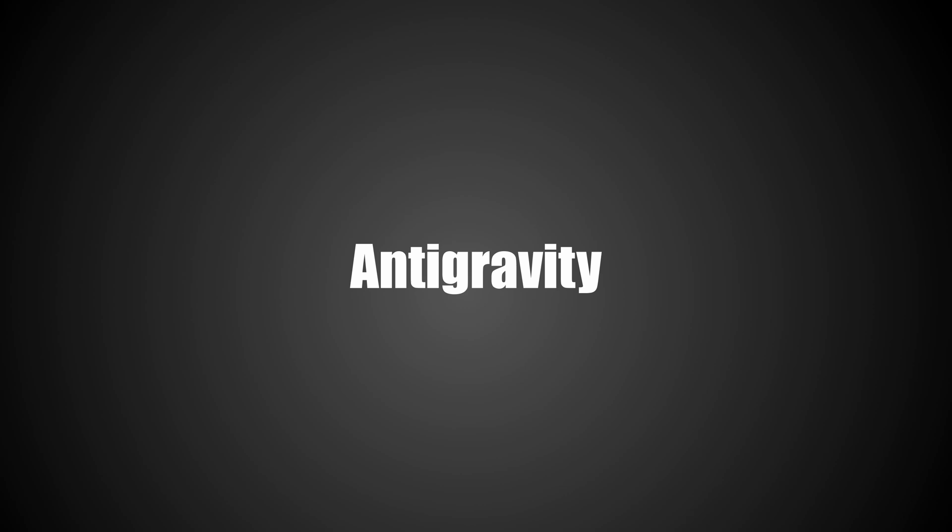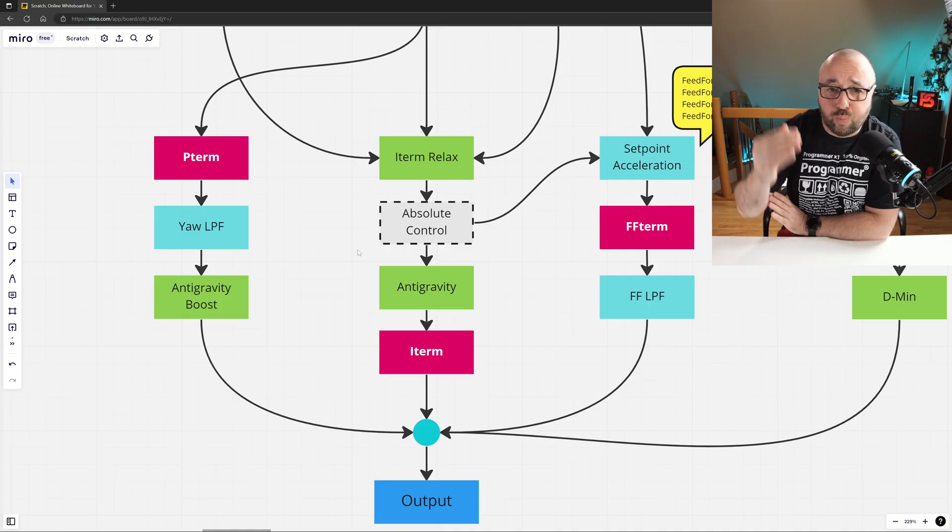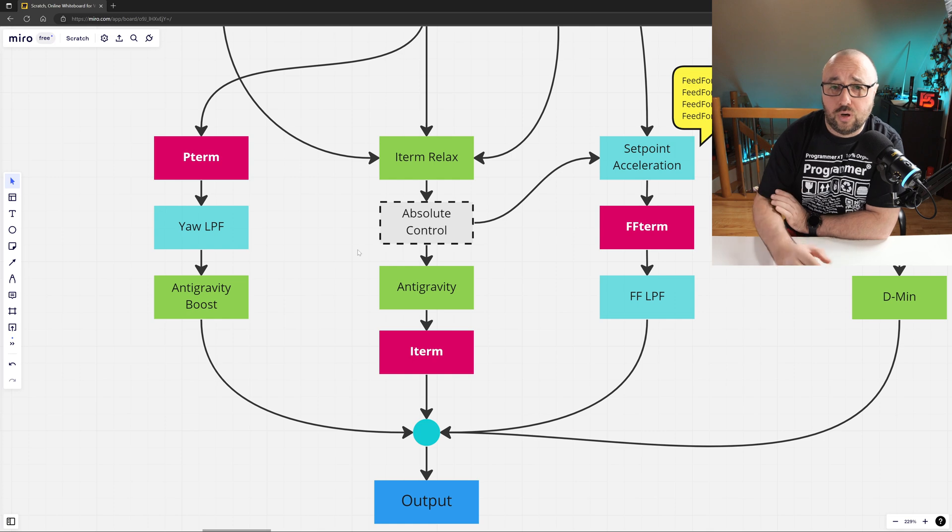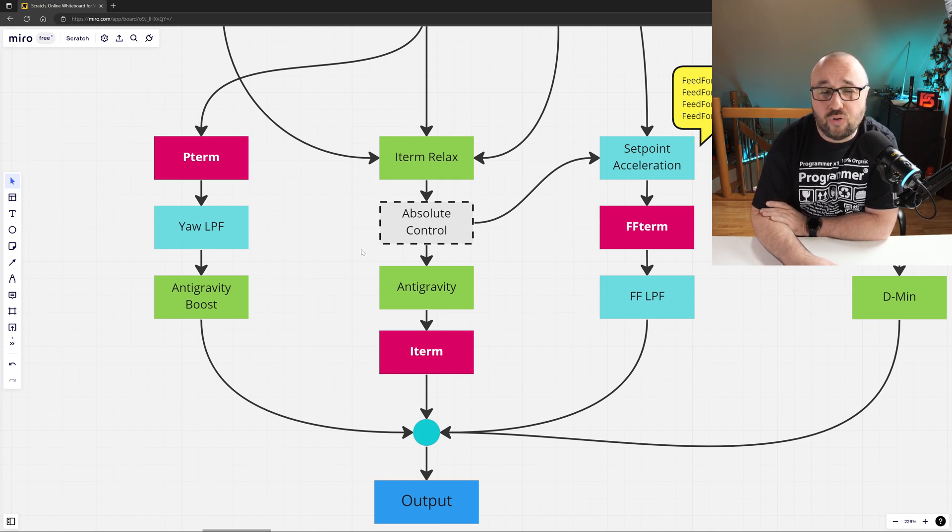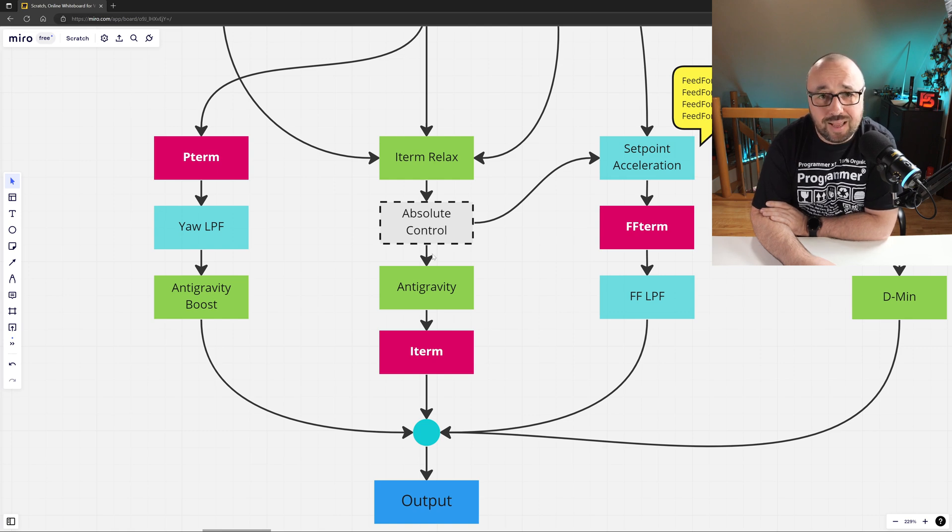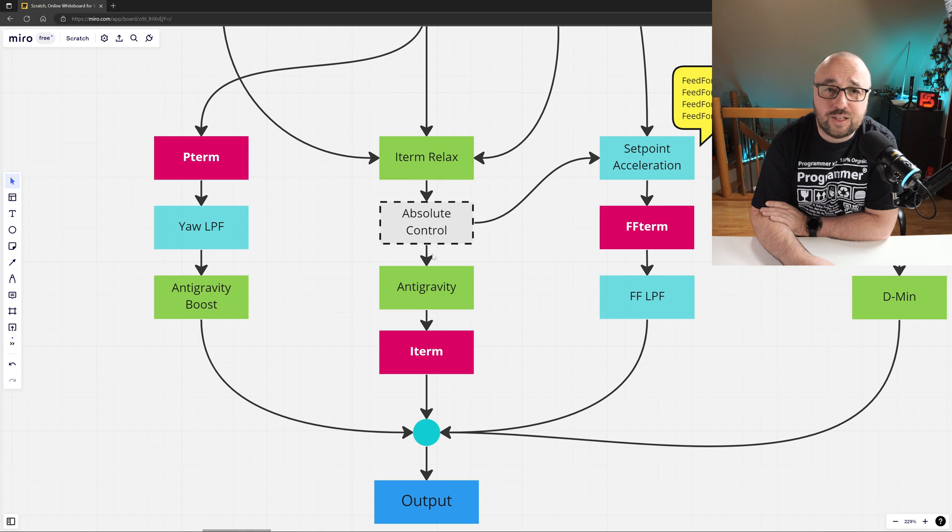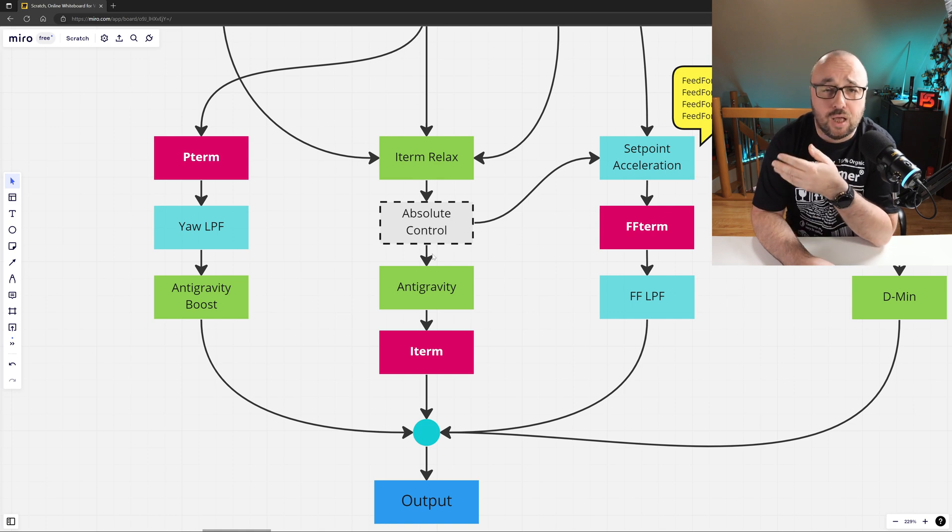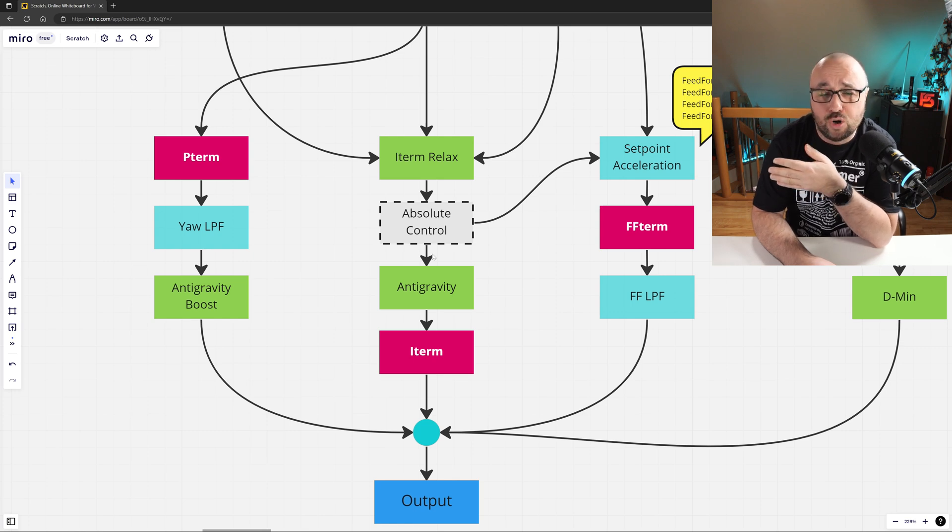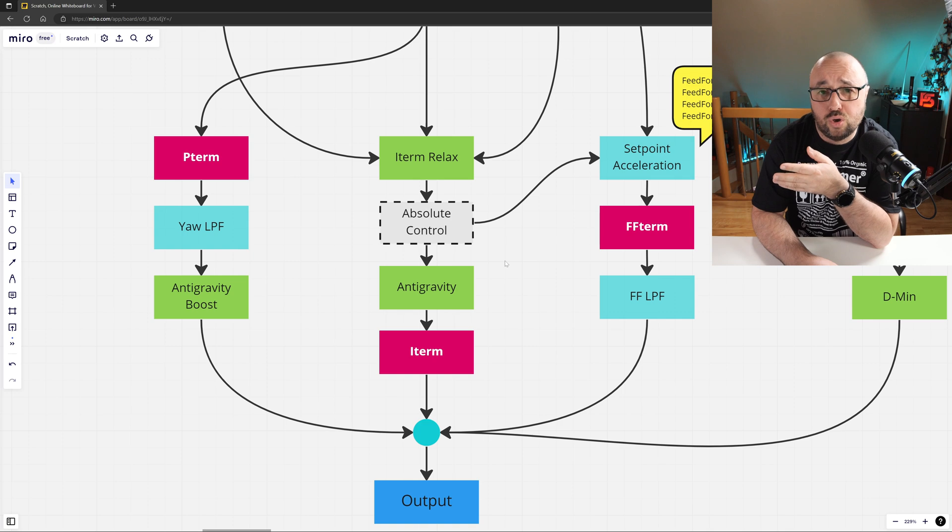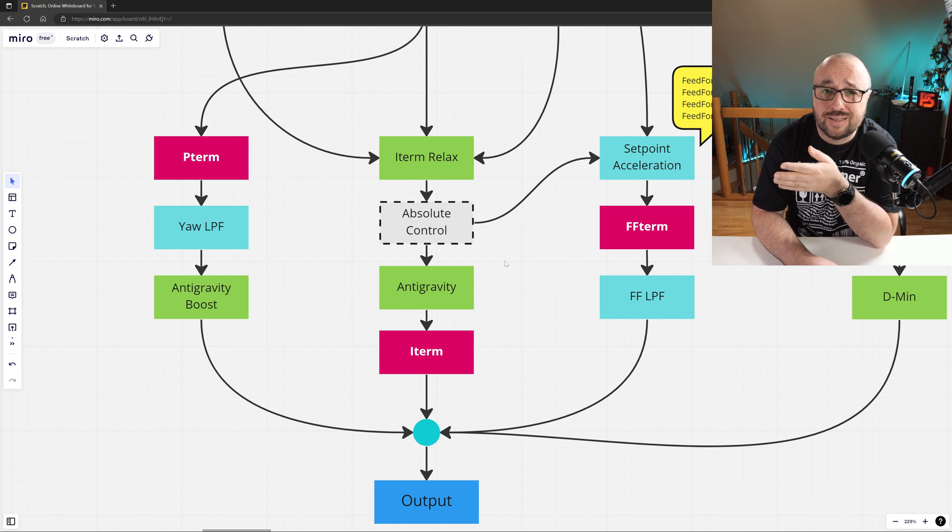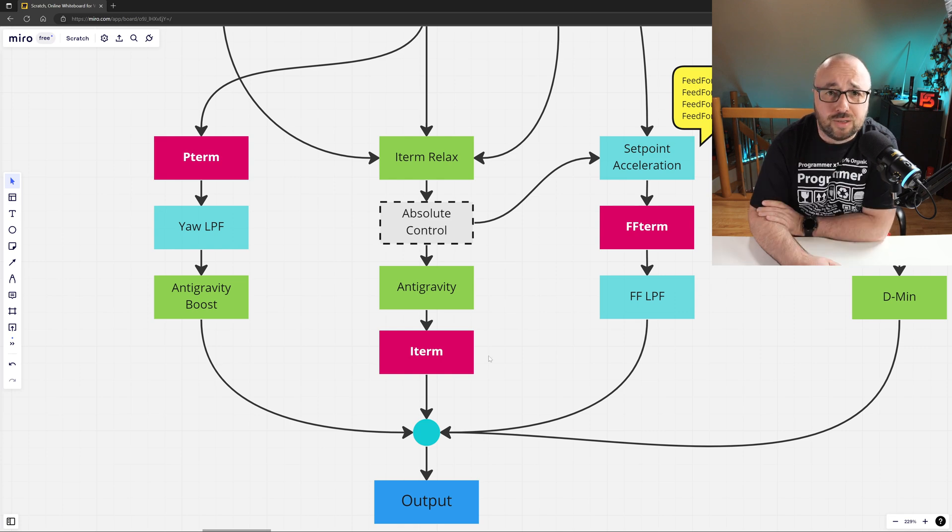The next element is, one more time, anti-gravity. Just like the P-term can be boosted when you pull the throttle low, the same situation is happening for the I-term. When you pull the throttle low and the anti-gravity is enabled, then the Betaflight PID controller has the option, has the possibility to temporarily boost the I-term response, so that when you pull the throttle low, the drone is still stable, locked-in, and does not wobble.